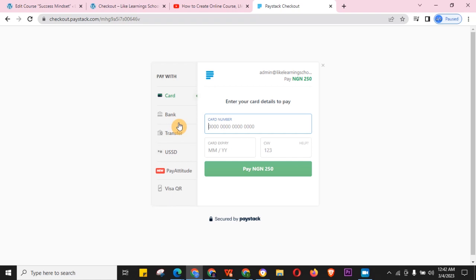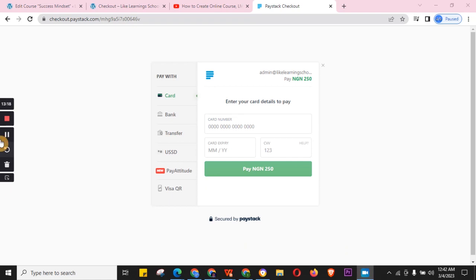That is how to integrate Paystack for WooCommerce. I hope you enjoyed this and found my explanation helpful. Please subscribe and stay tuned for more videos. Thank you, God bless you, have a lovely time.